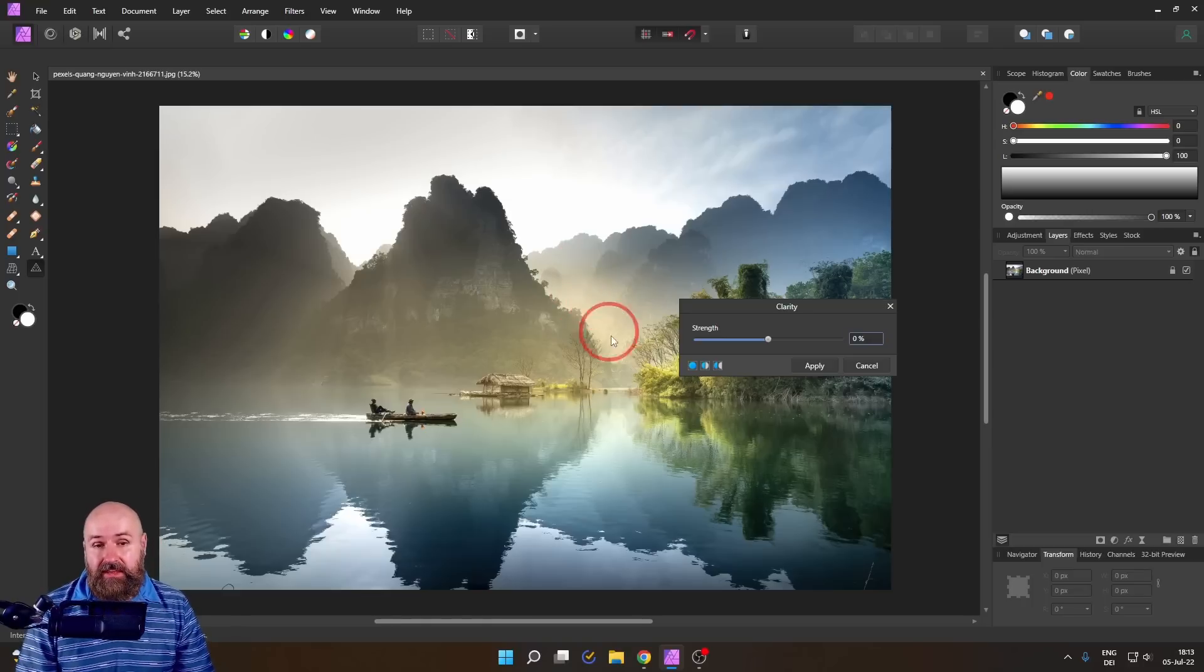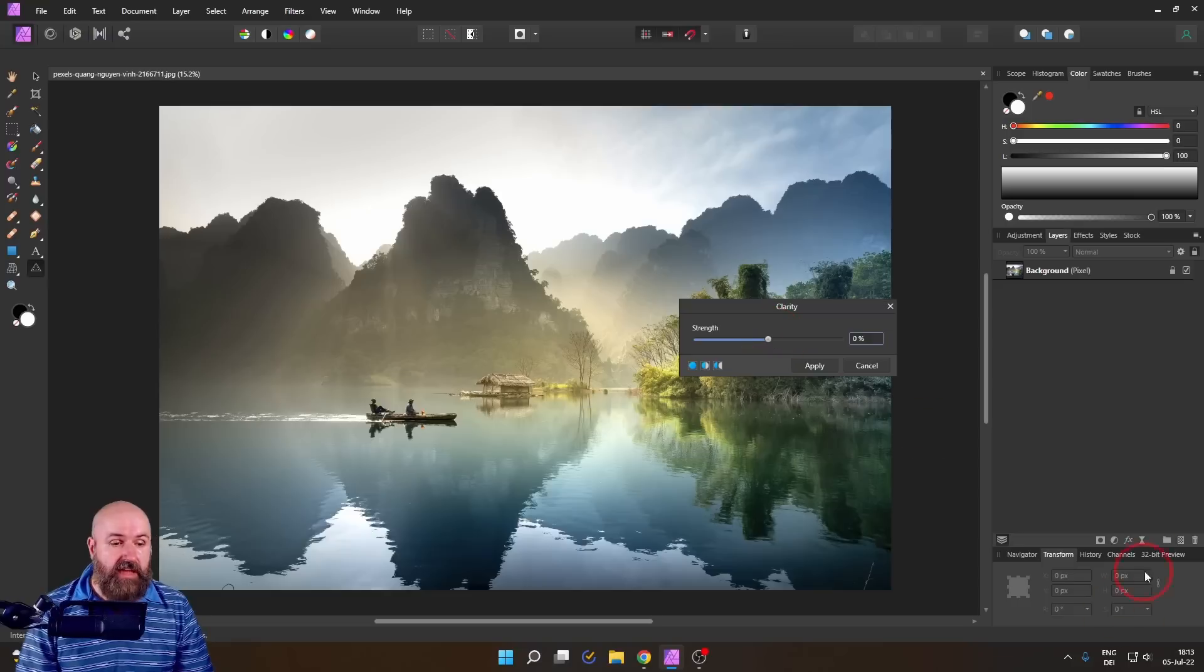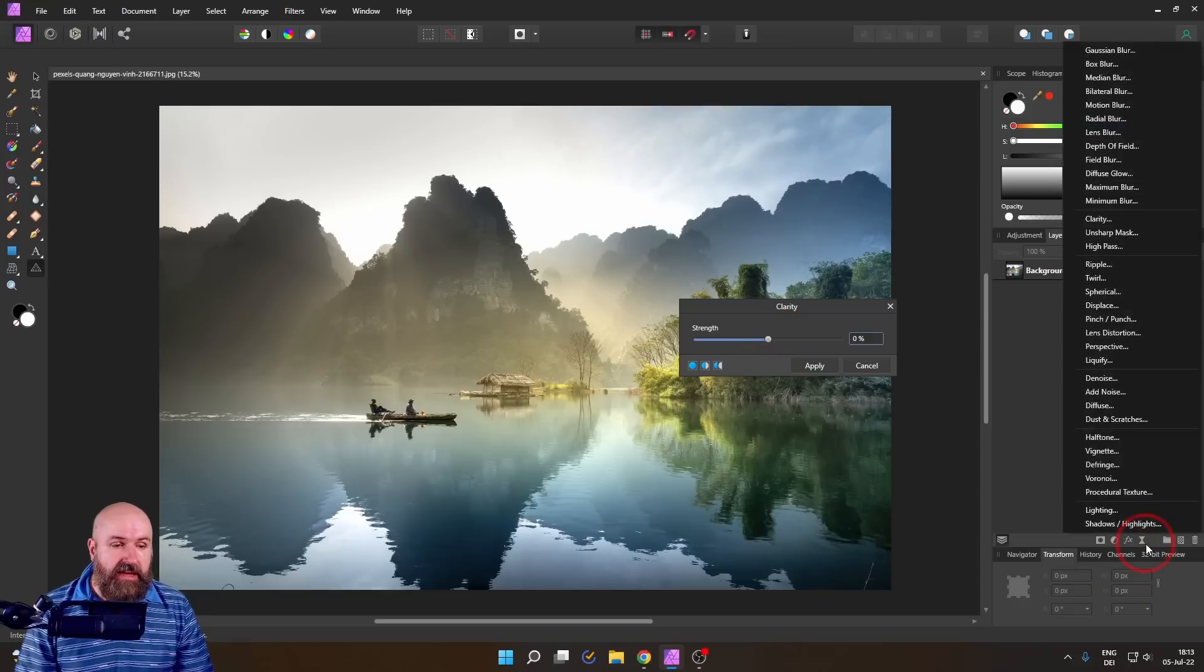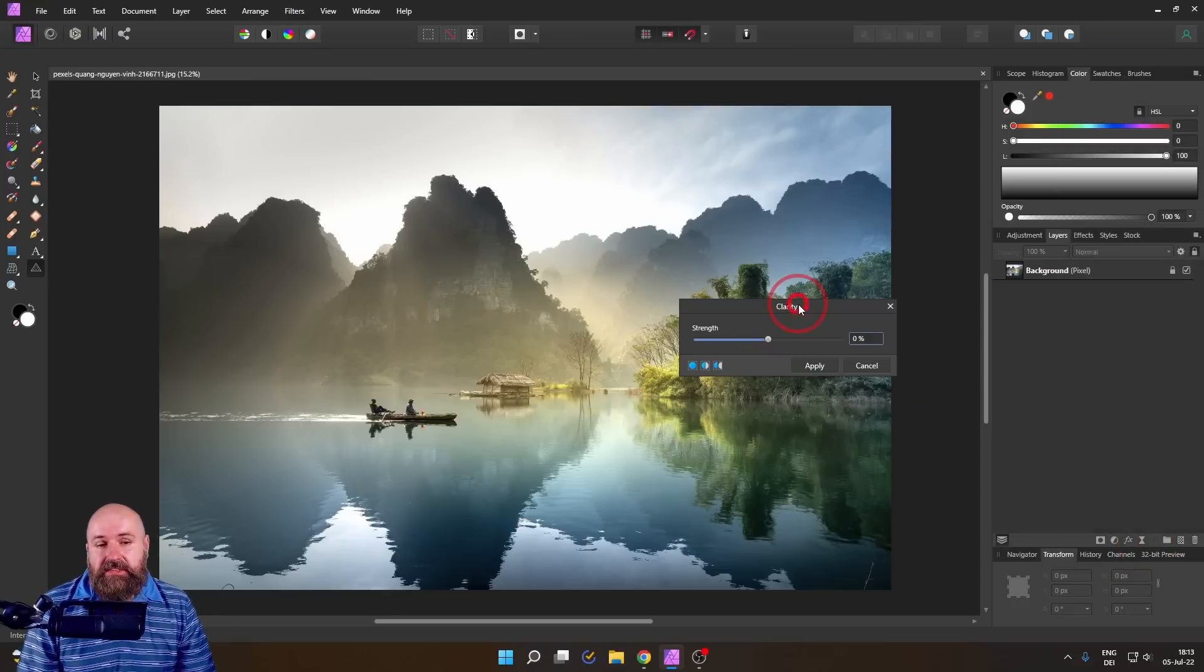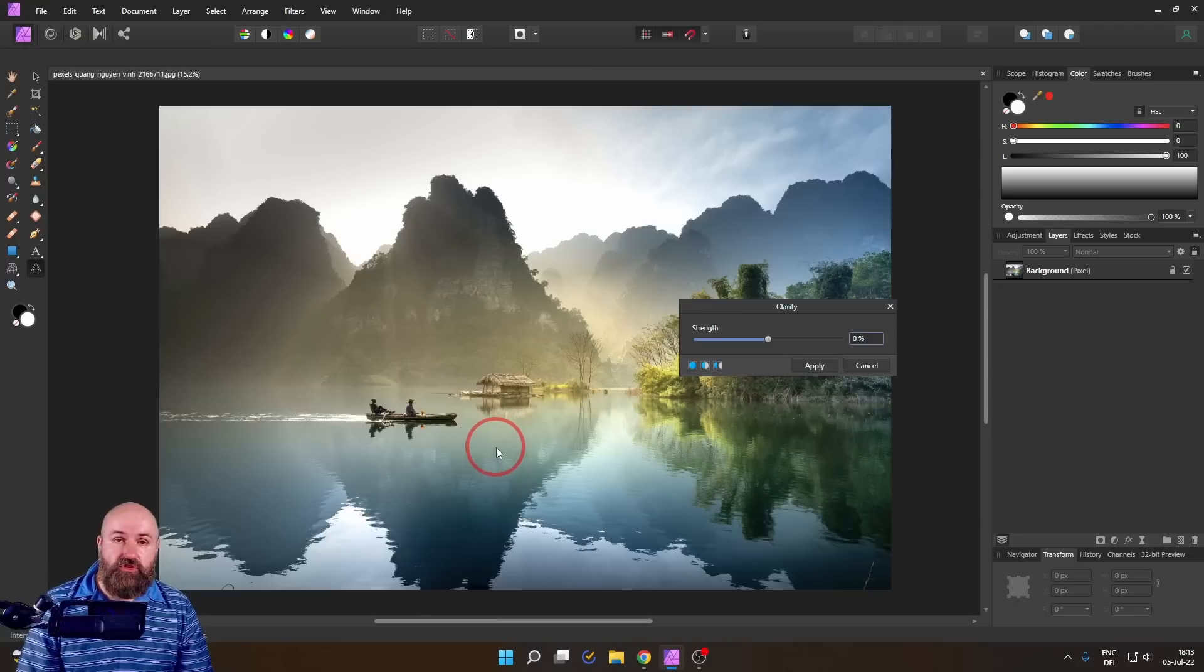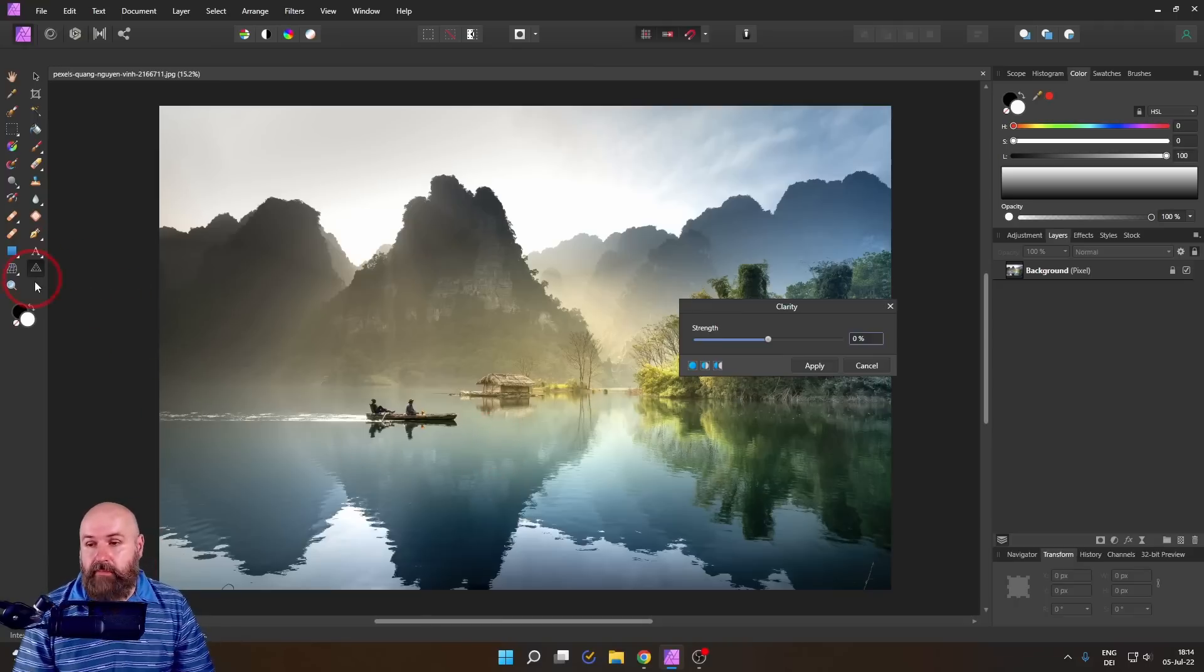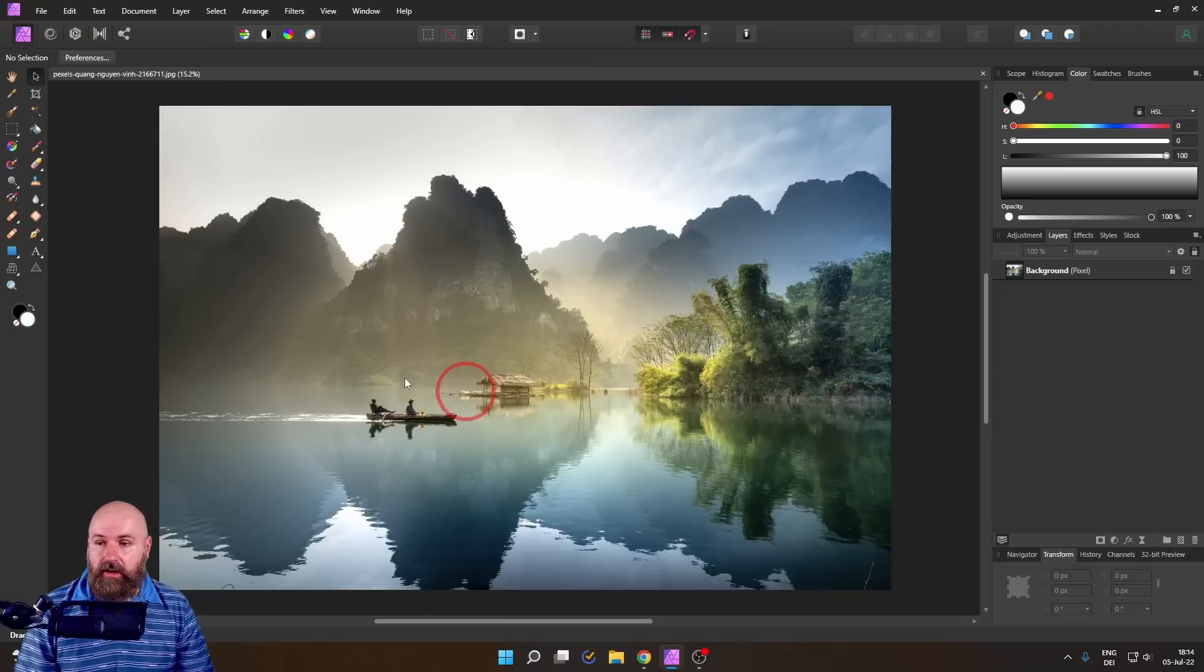The only caveat here is that these are destructive filters. They are not the live filters you find over here but still you can access filters you use a lot much quicker when you put them over here in the toolbar.